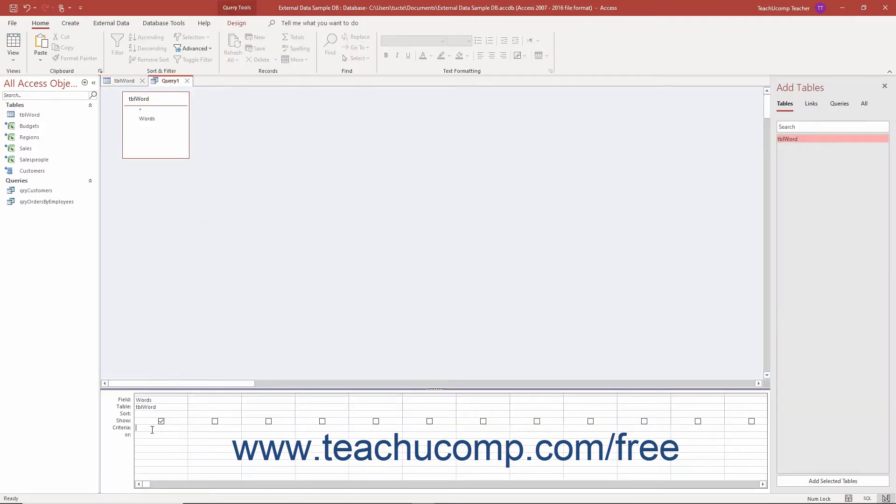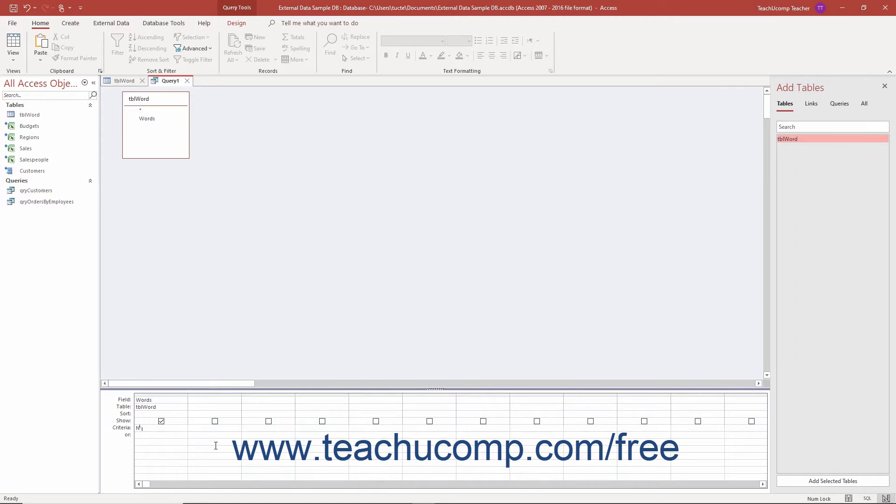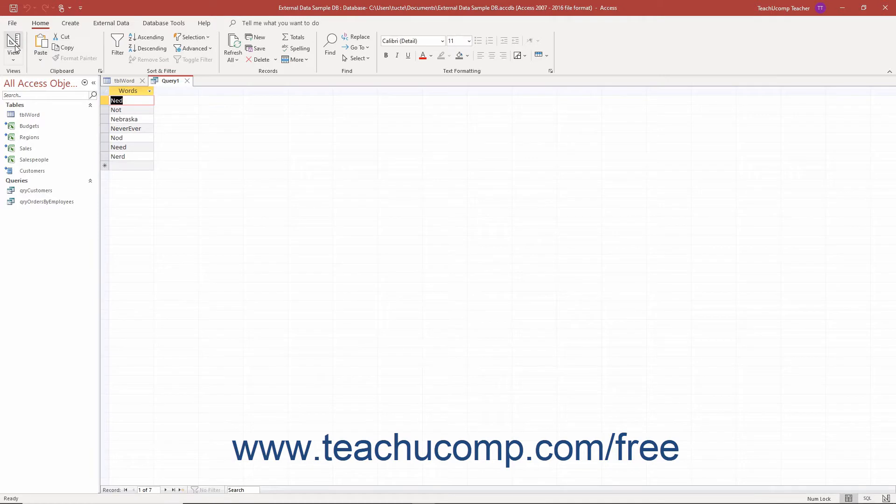The asterisk represents multiple unknown characters. For example, the query criteria n asterisk would find all n words like Nebraska, Ned, Not, Never Ever, and so forth.